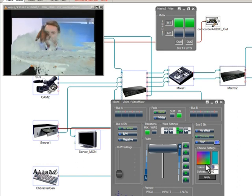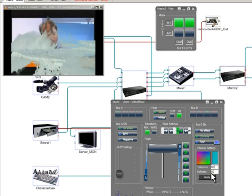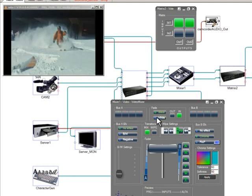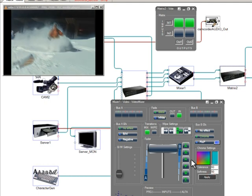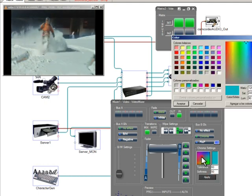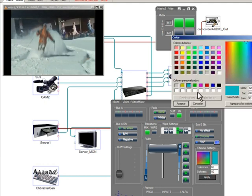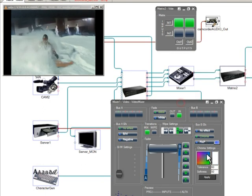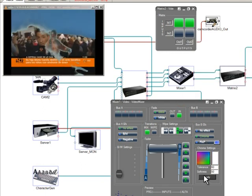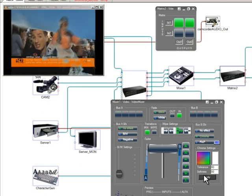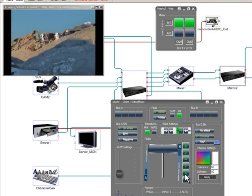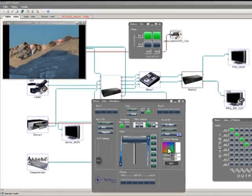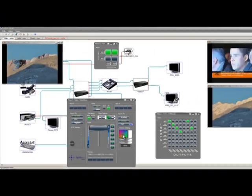We can replace the color anytime and we can adjust the tolerance and the softness. Now we will choose white, so everything with white in bus B will be replaced by video in bus A.